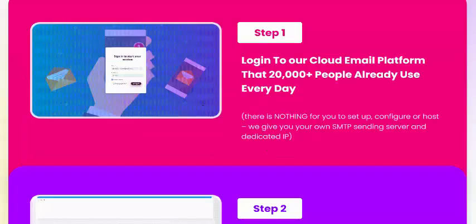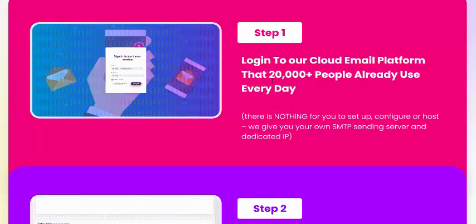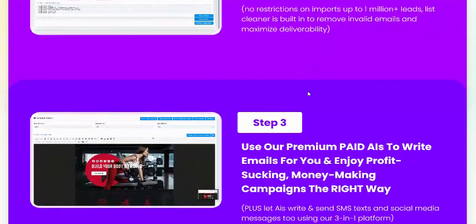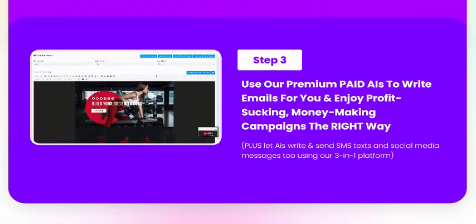Profit List works in just three simple steps. Step one: log into the cold email platform — 20,000 people already use this every day. Step two: upload your list and use the built-in done-for-you email list inside. Step three: use the premium paid AI to write emails for you, enjoy the profit, and make campaigns the right way.